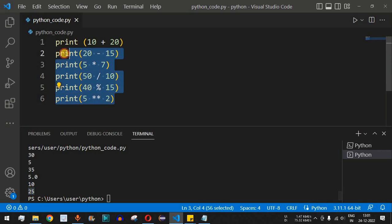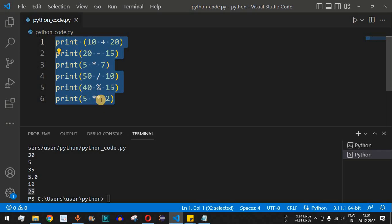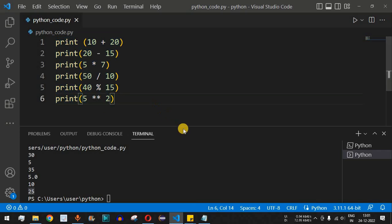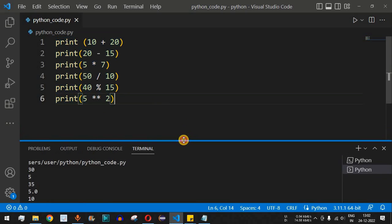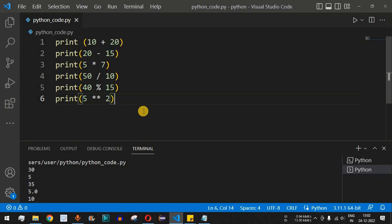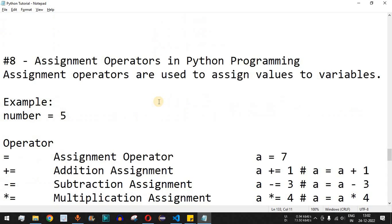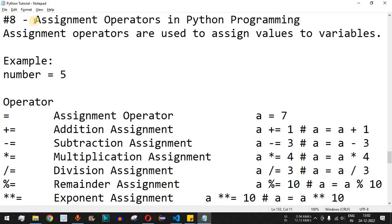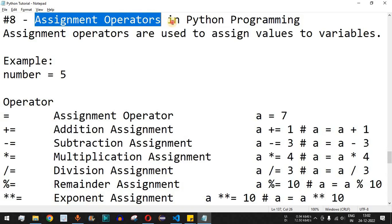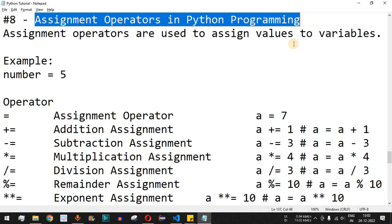These are the arithmetic operators you can use in Python: addition, subtraction, multiplication, division, finding the remainder by dividing two numbers, and finding the power of a number. Use them based on your requirements. Please practice on your own so that you get different outputs for different inputs. Like this video so it reaches more people, and subscribe for notifications on upcoming videos. The next video will cover assignment operators in Python programming, so stay tuned.